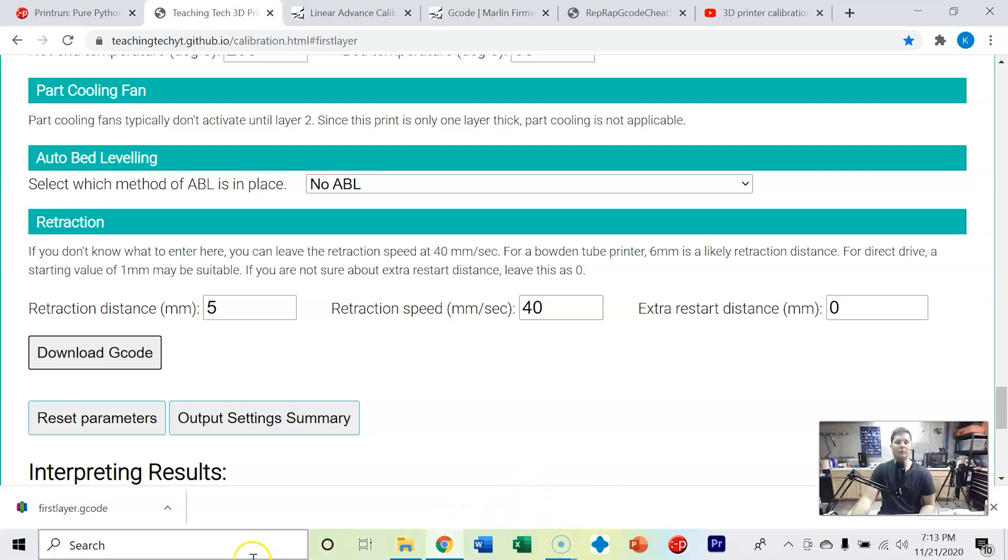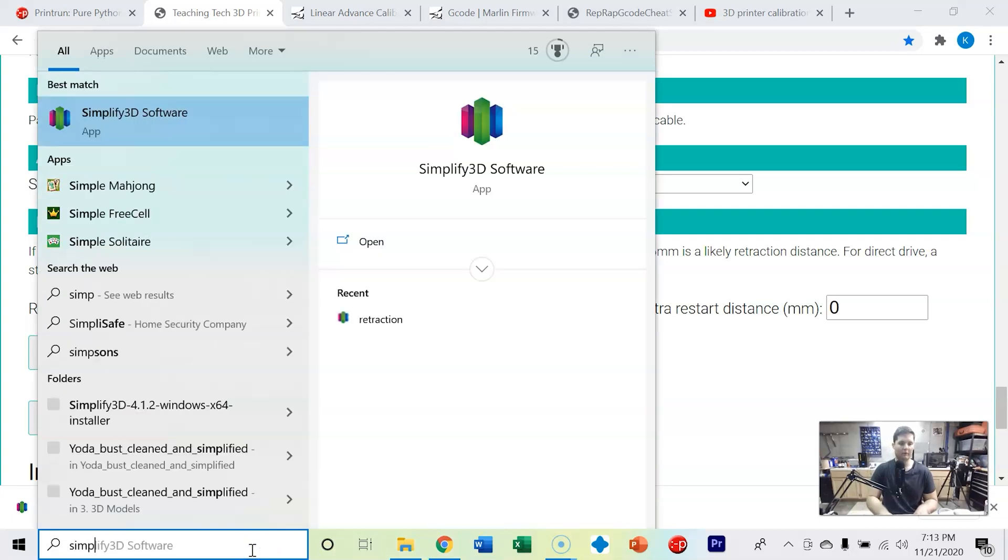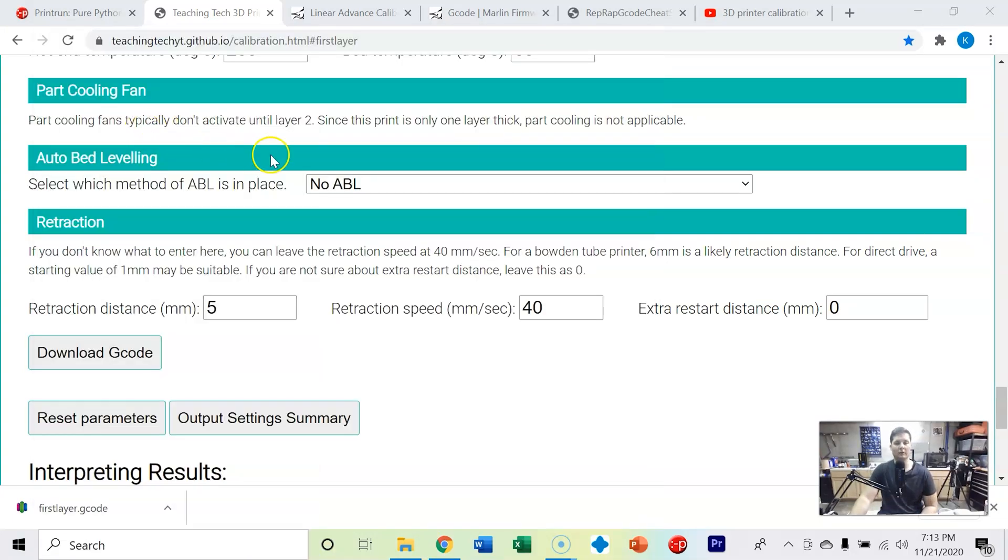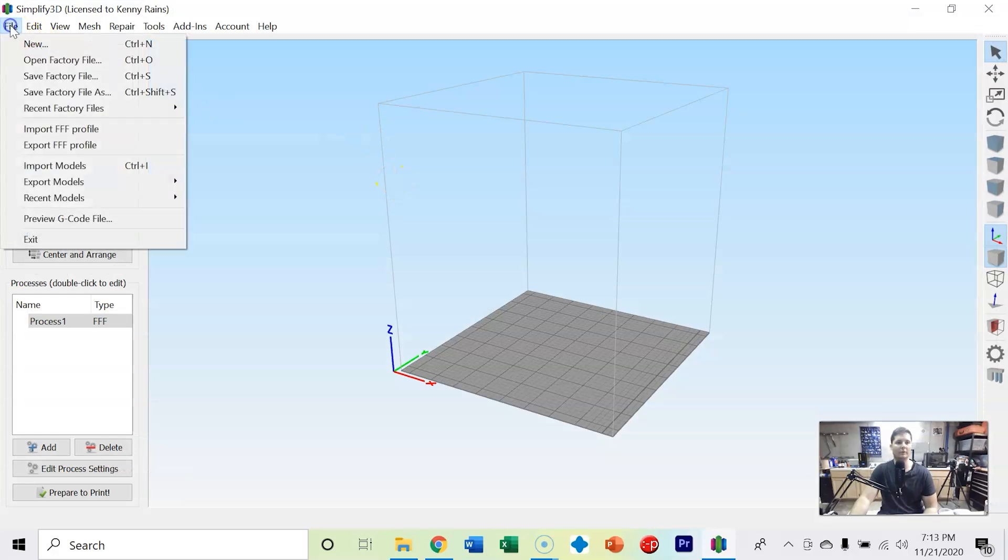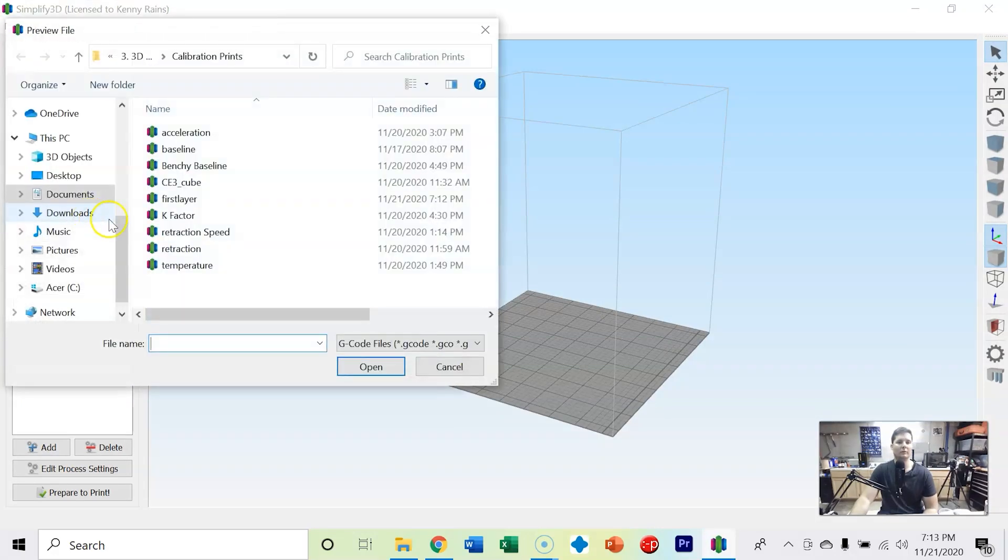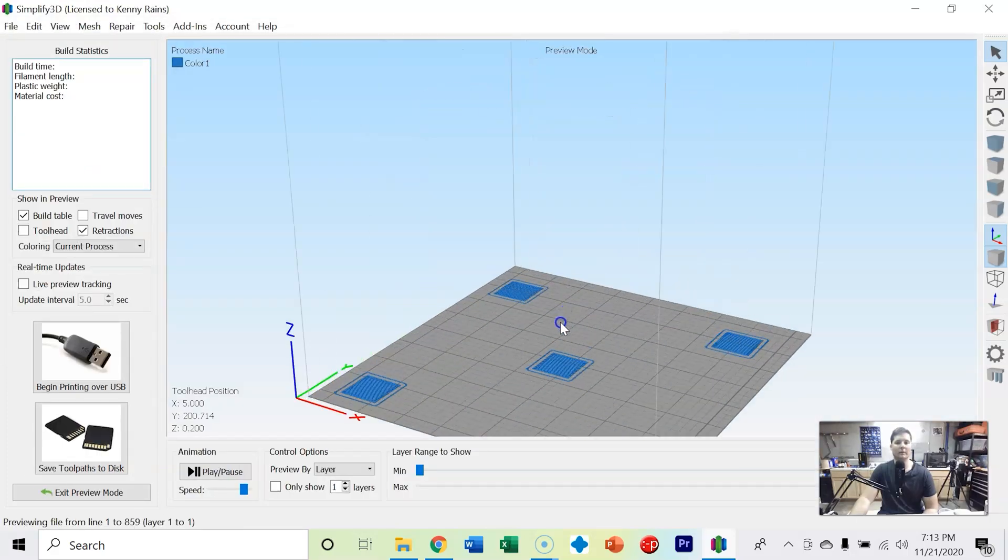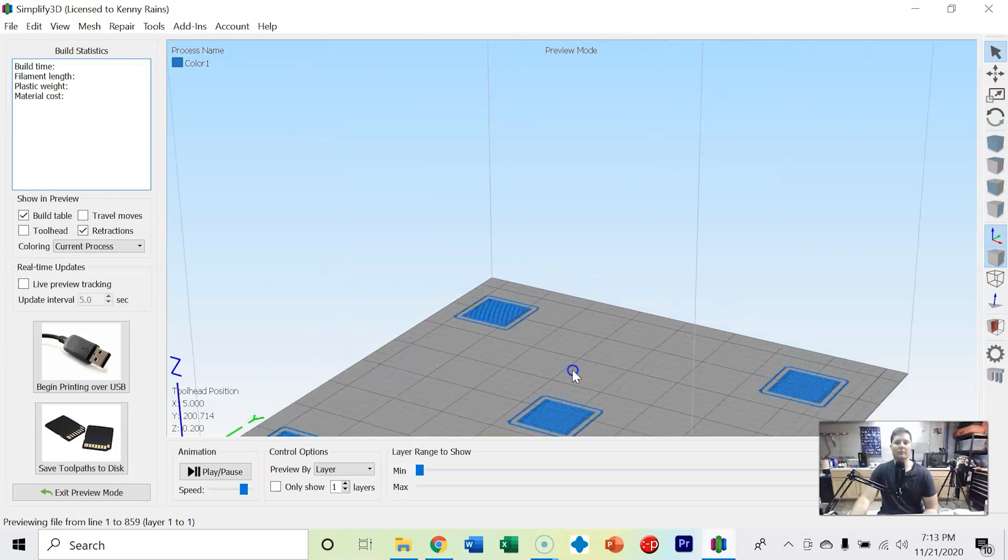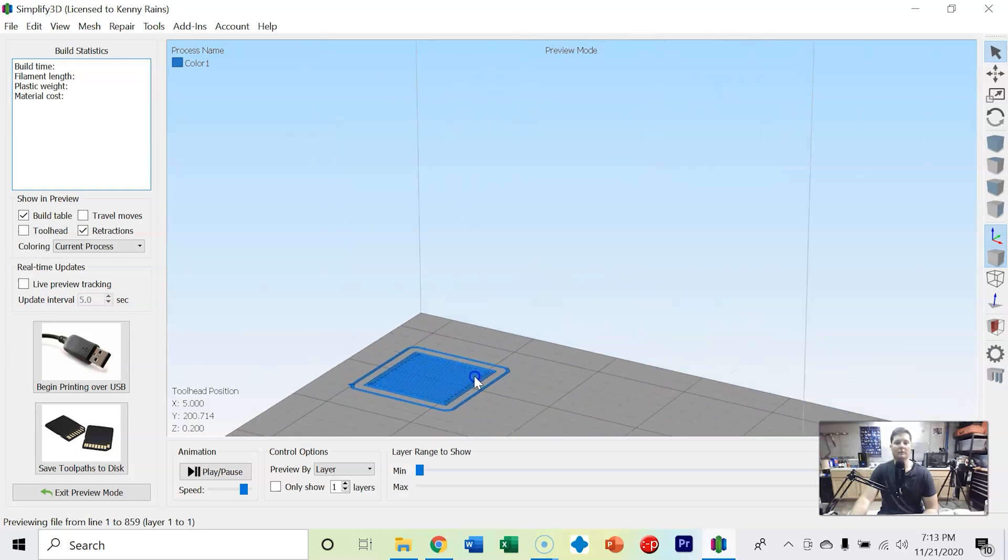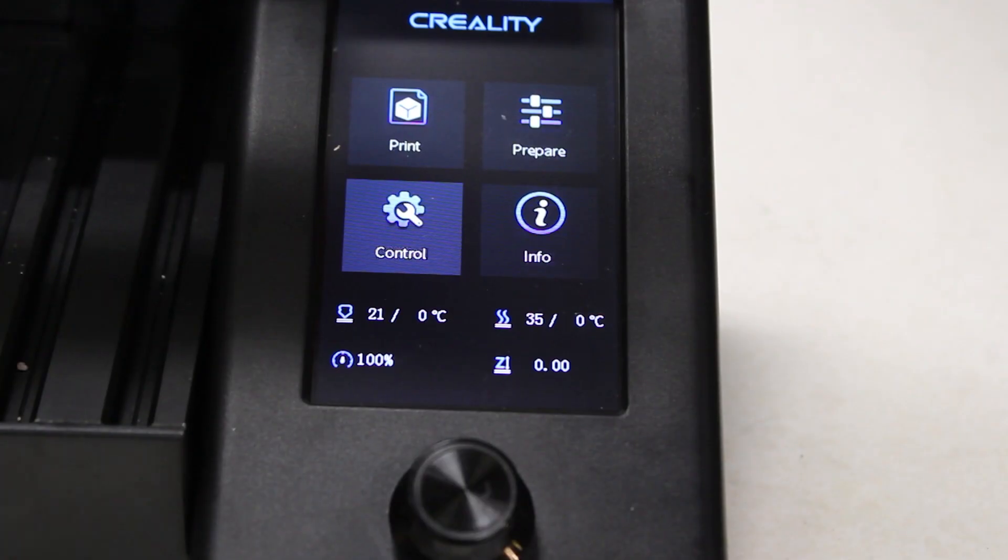If we want to preview what it looks like, let's go to Simplify 3D. You can also look in Cura, but Simplify 3D has got a better g-code viewer. We can preview the g-code file - first layer, and bam. That's exactly what it's going to do. It's just going to do one layer. It's going to prime each square and then come back and extrude each square. So now let's go ahead and put this in an SD card and hop over to the printer.